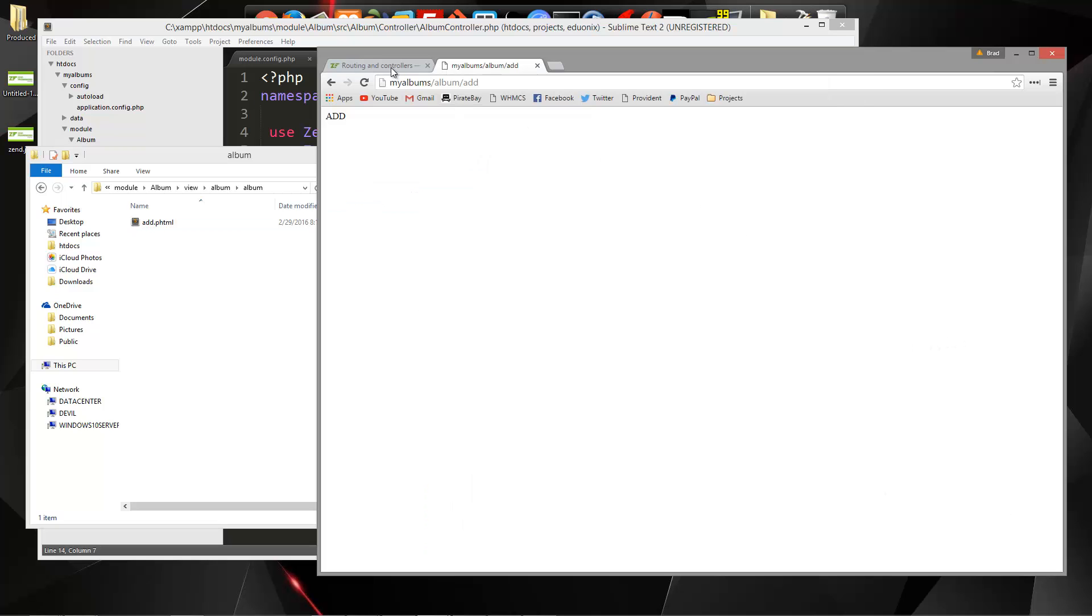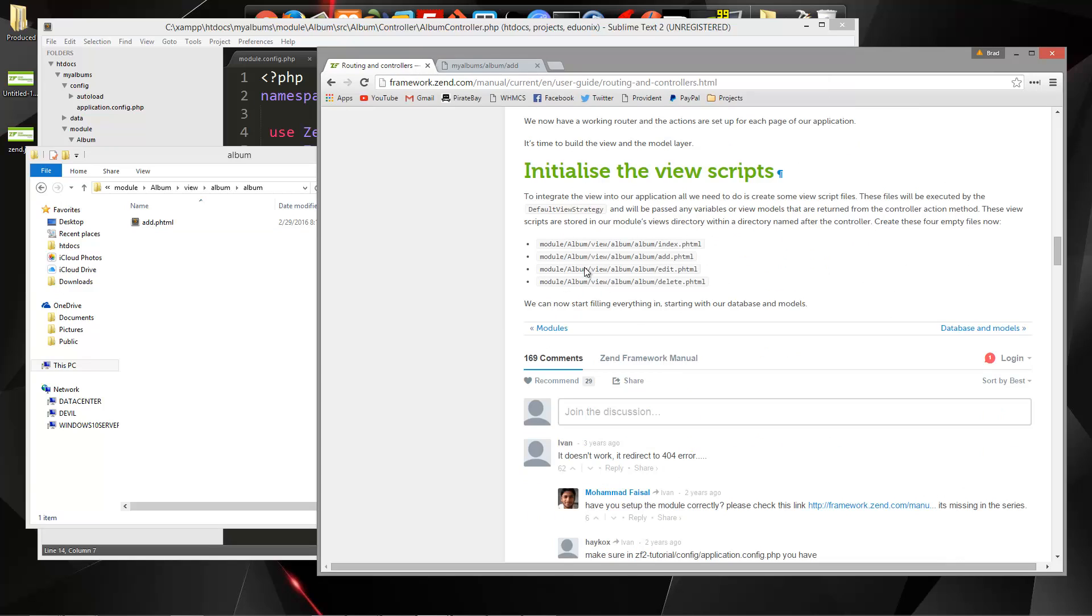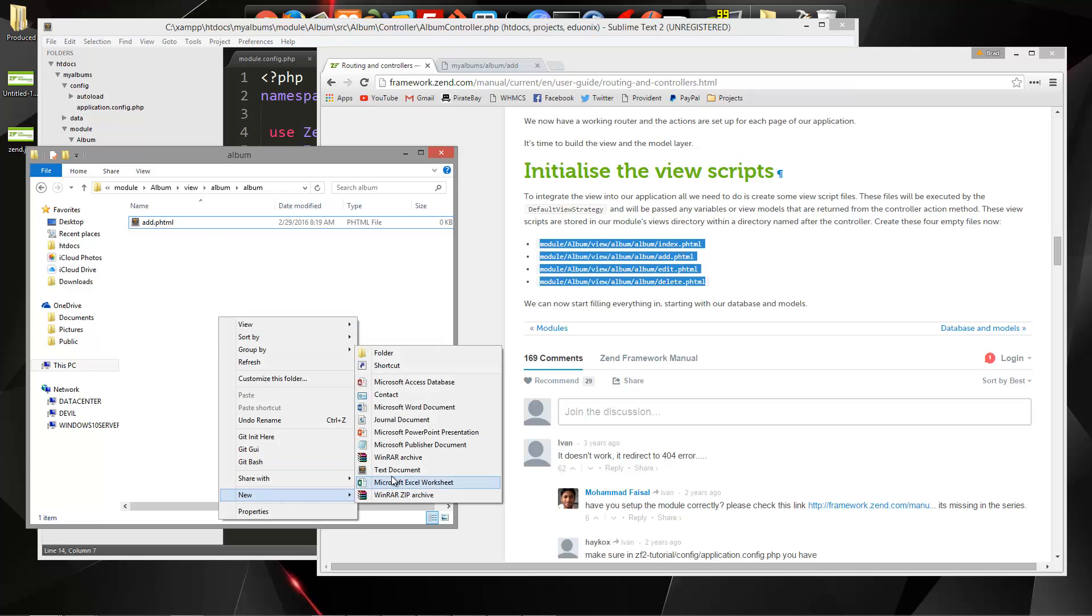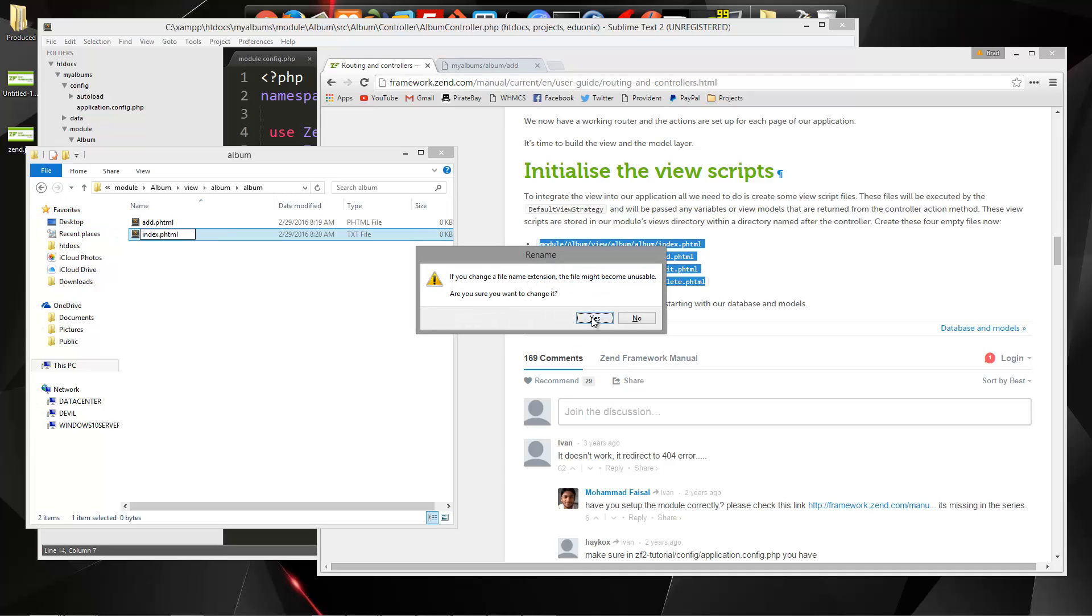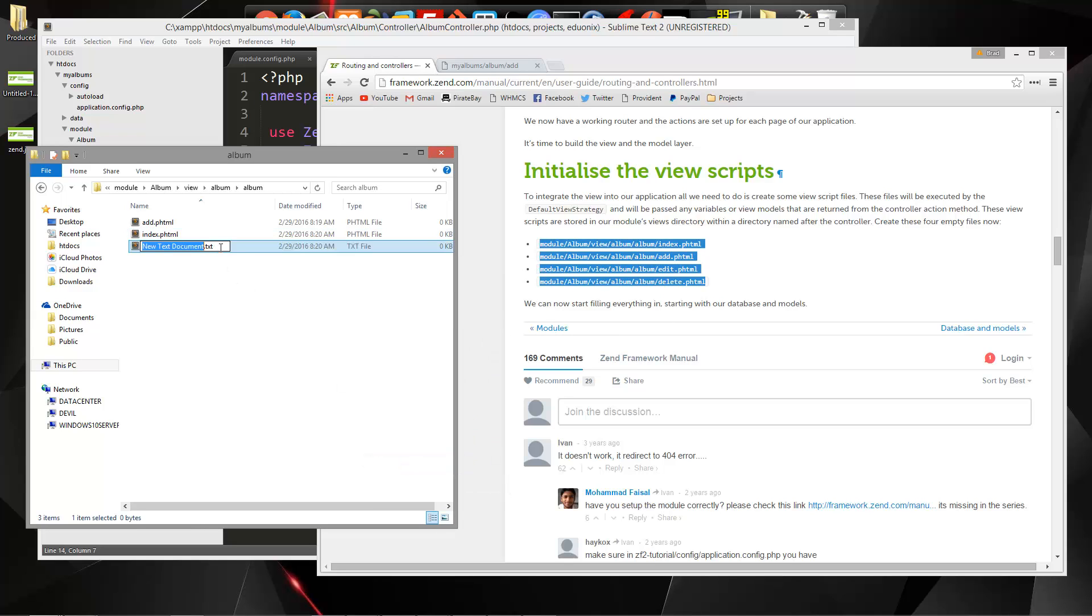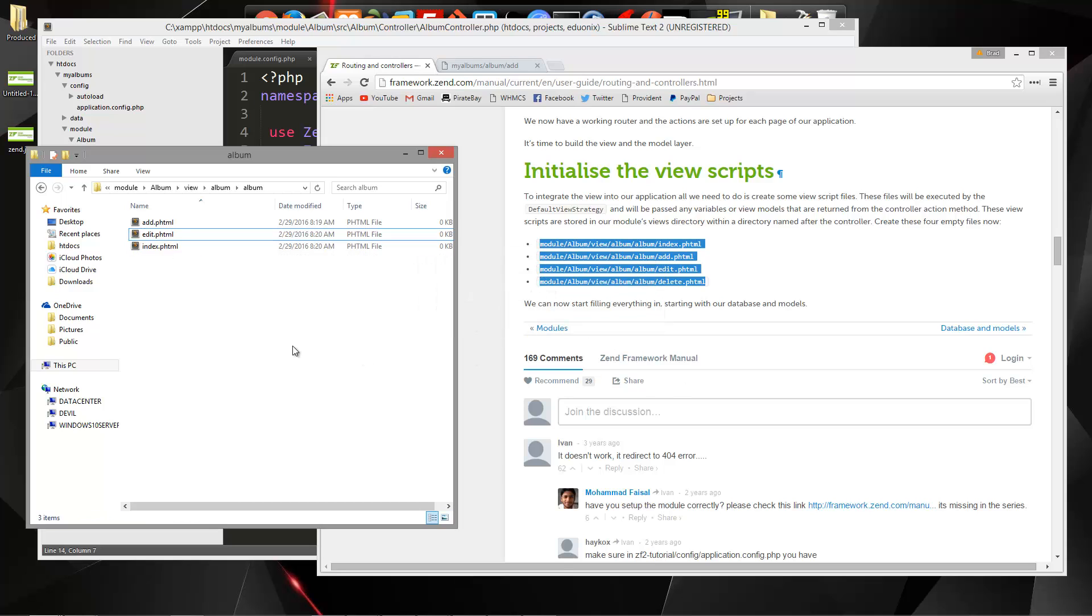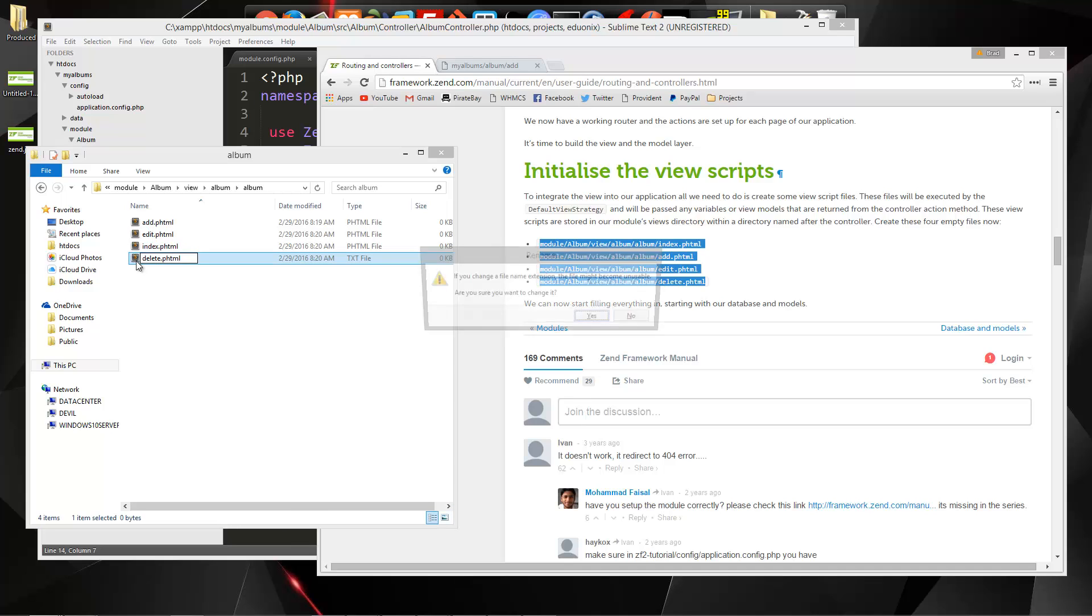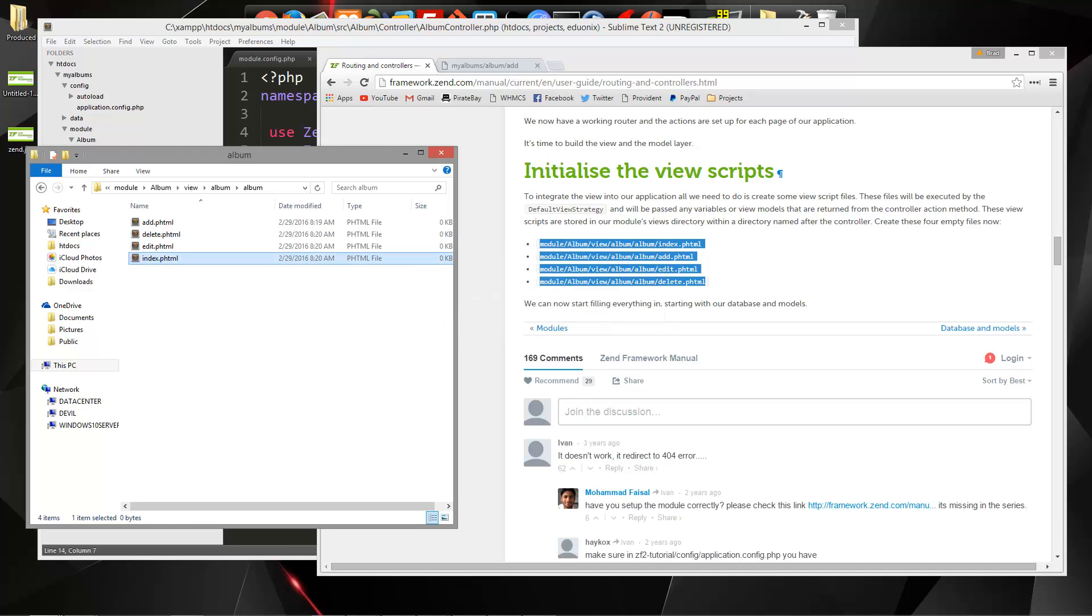Actually, let's take a look at the documentation. So we're going to create all of these, so we need index, edit, and delete as well. So there's our view files.